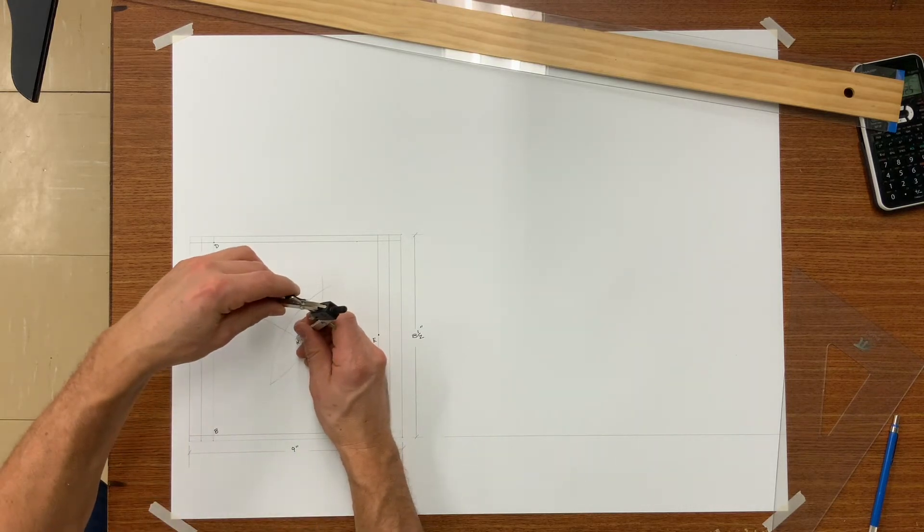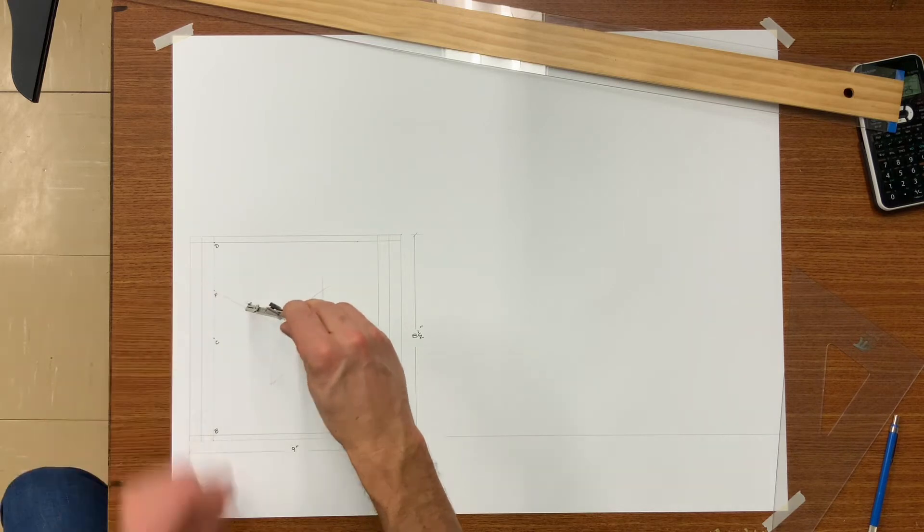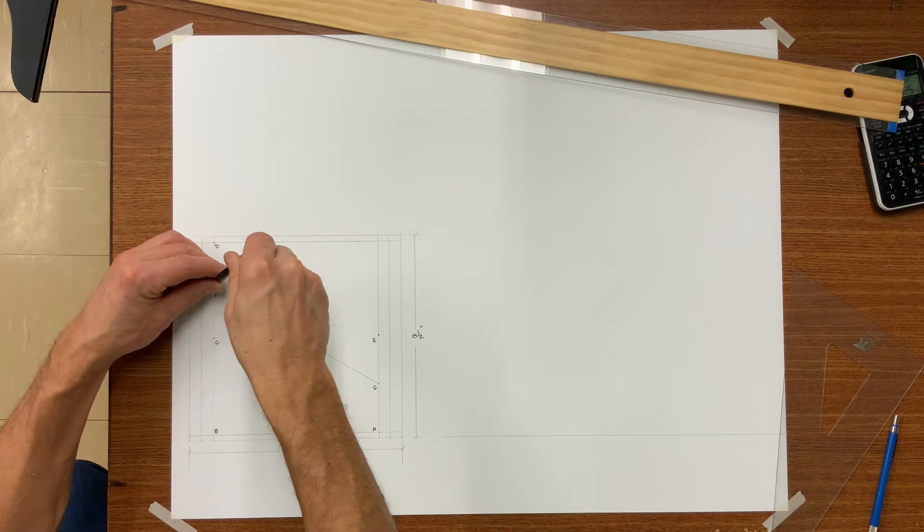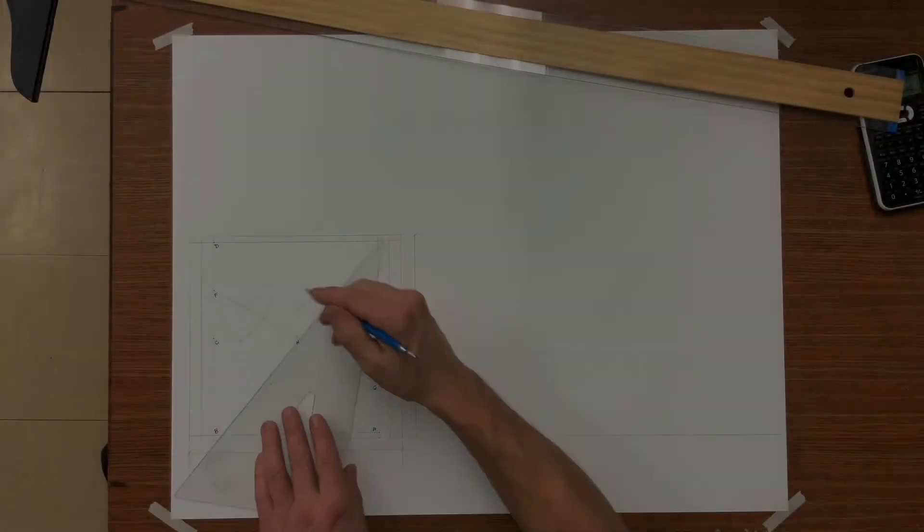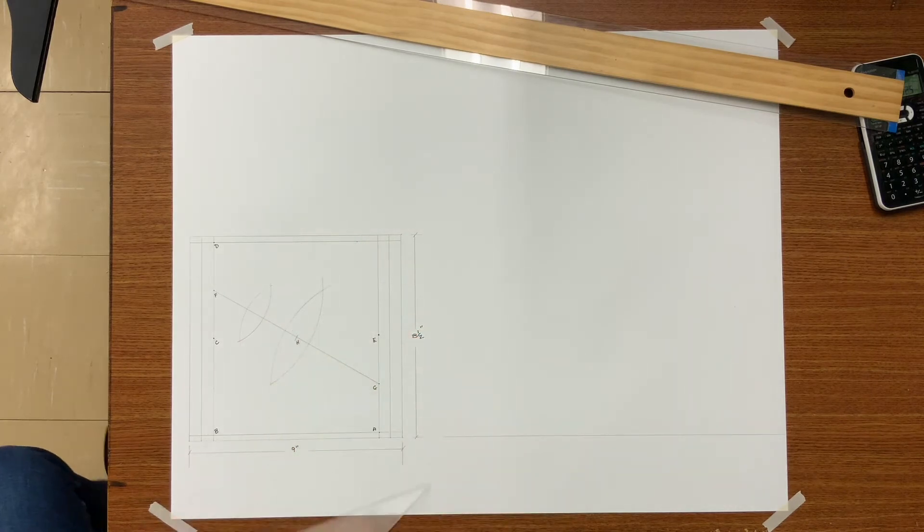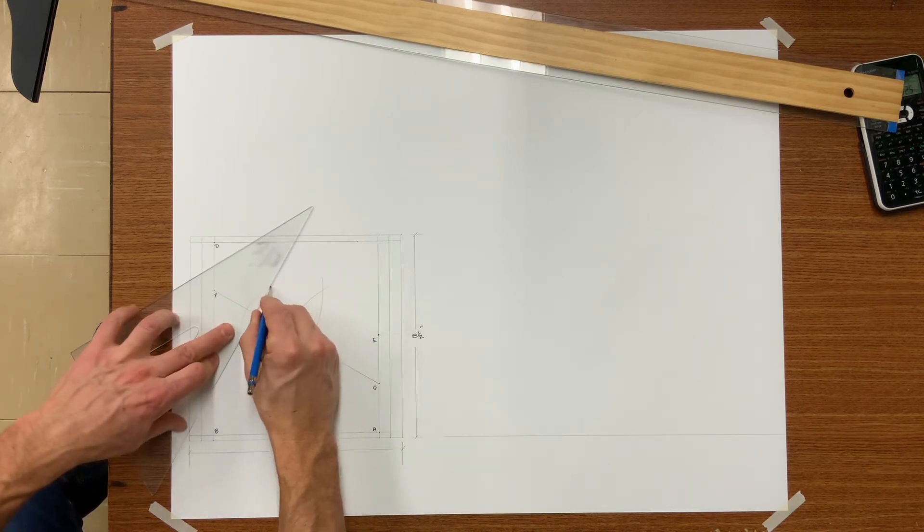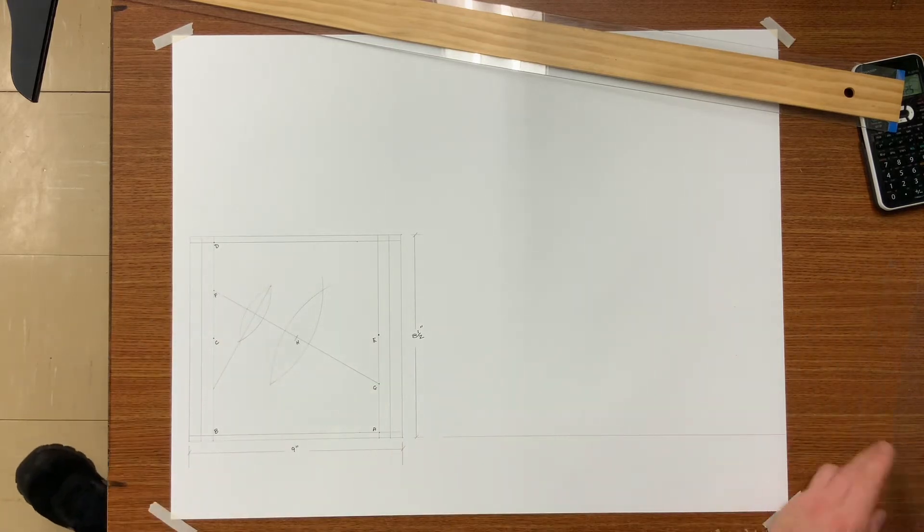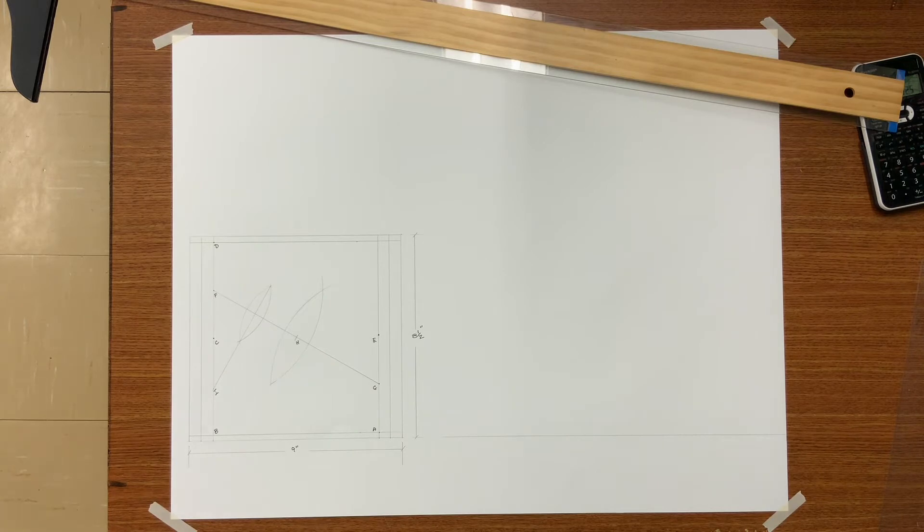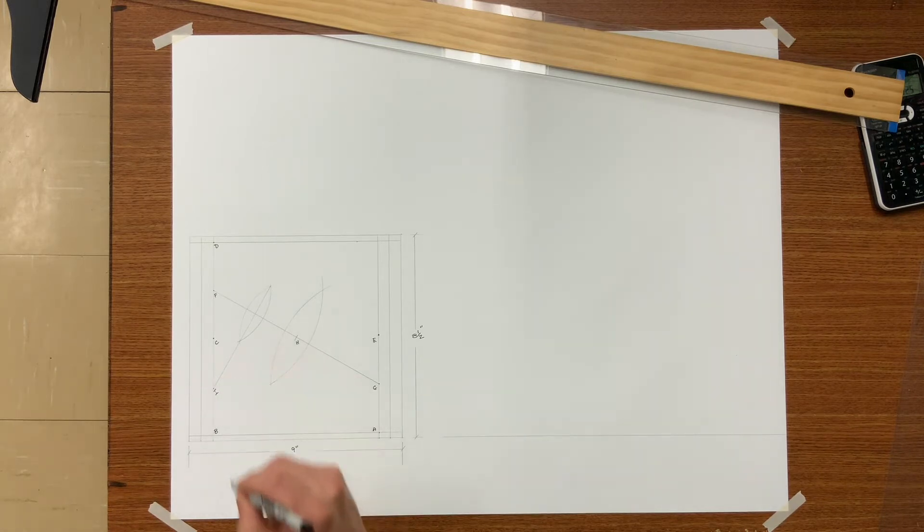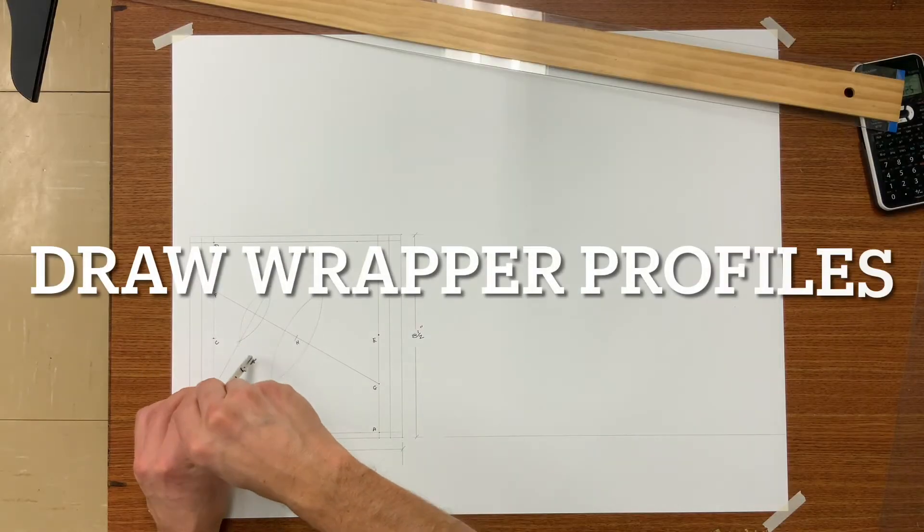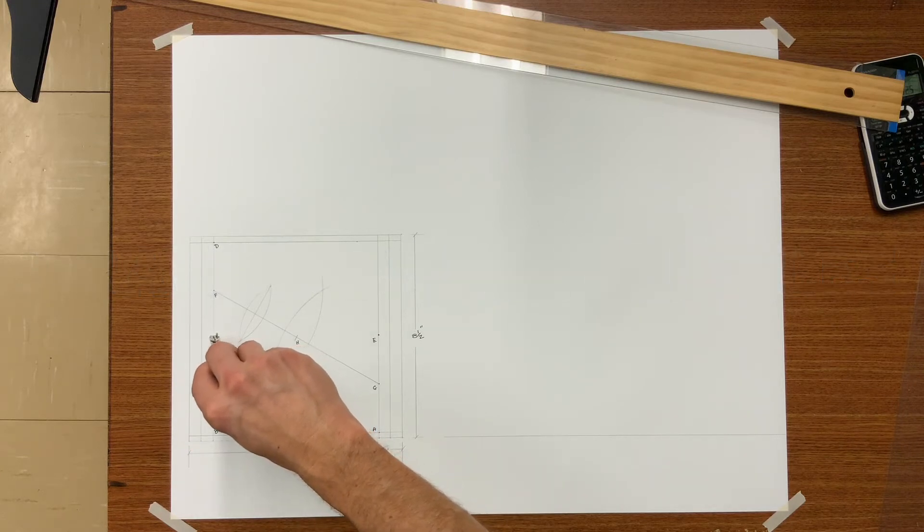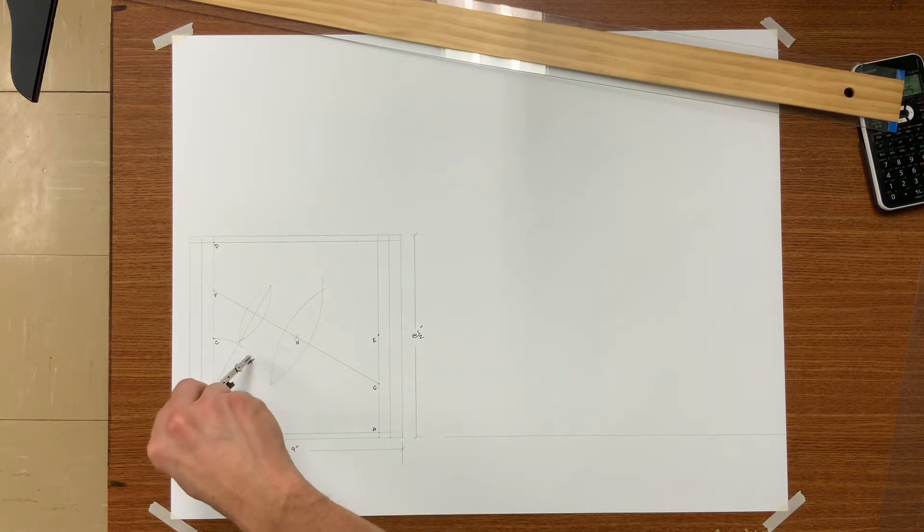We will now bisect F to H. Bring your line down to the one inch working line and letter I. Using I as a radius point and C as your radius, swing an arc from I to C downward.